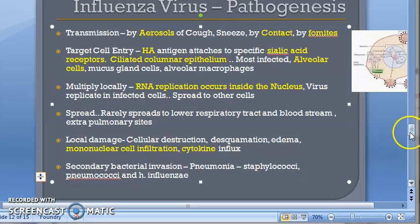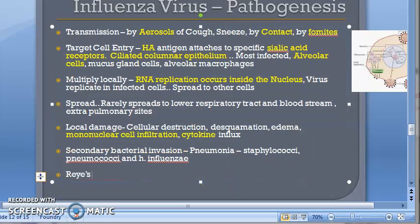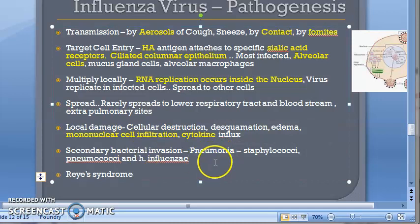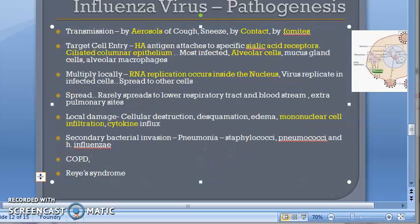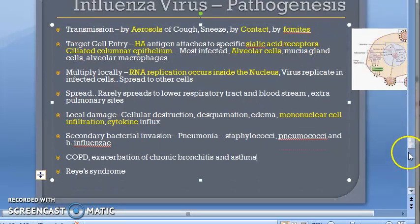Secondary bacterial invasion can lead to complications. In pathogenesis, write about Reye's syndrome as an extra-pulmonary complication. Pulmonary complications include pneumonia, COPD, exacerbation of chronic bronchitis and asthma. These clinical features can be included in the pathogenesis answer to make it more comprehensive.